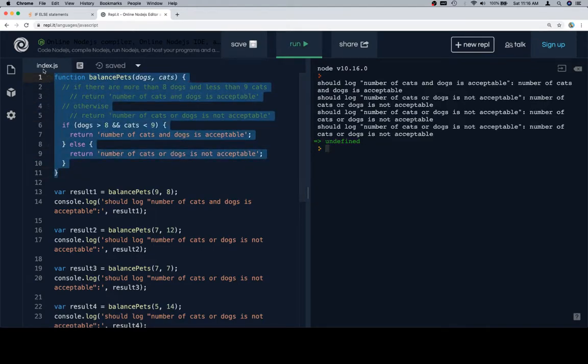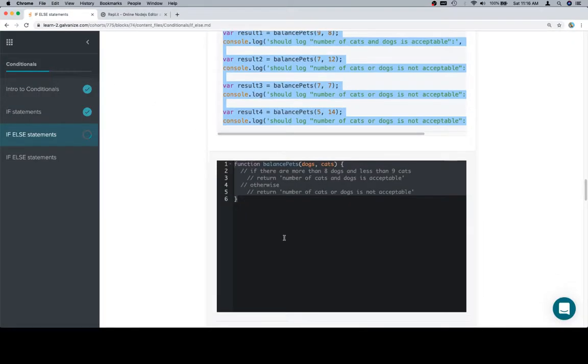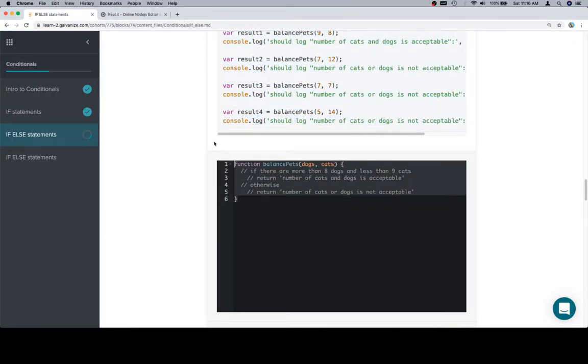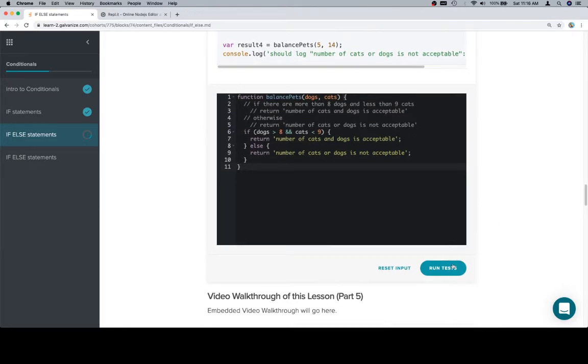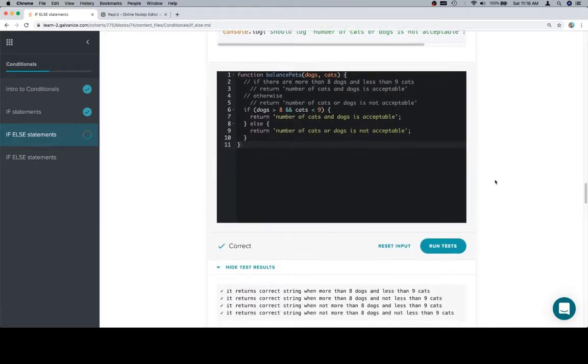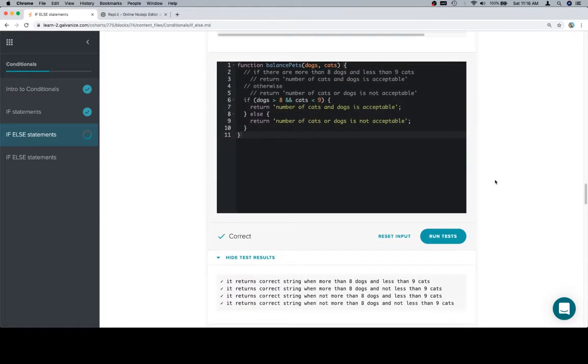So now that we've completed our function, let's go ahead and copy it. Bring it back to the input window. And we're in good shape. Excellent work, y'all. Thanks for watching, and we'll see you in the next one.